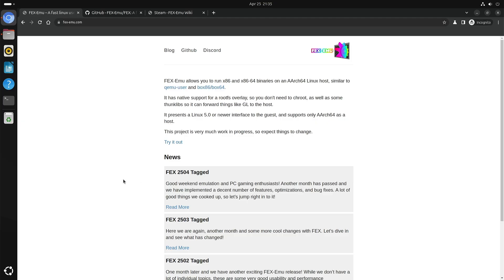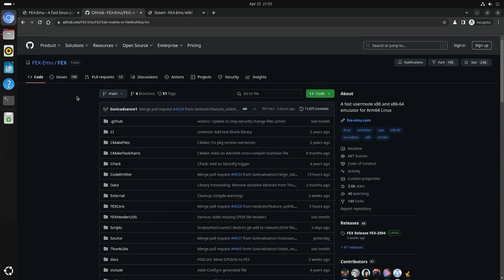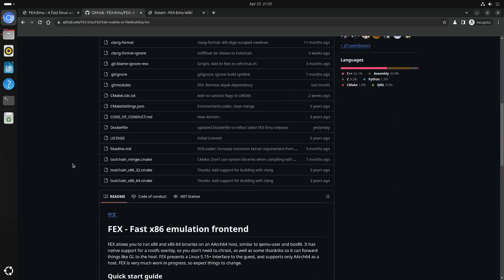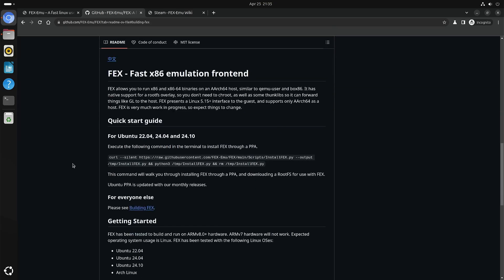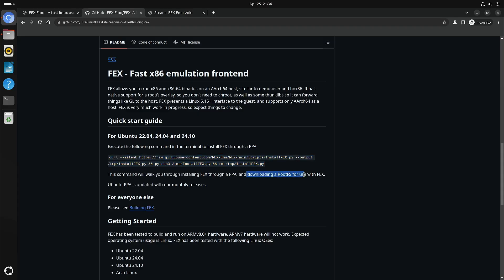This is the FEX website and they also have a GitHub. When you're on Ubuntu it's actually quite easy to install it. You just take the whole command and execute it, and it will walk you through the installation and also download a root file system.